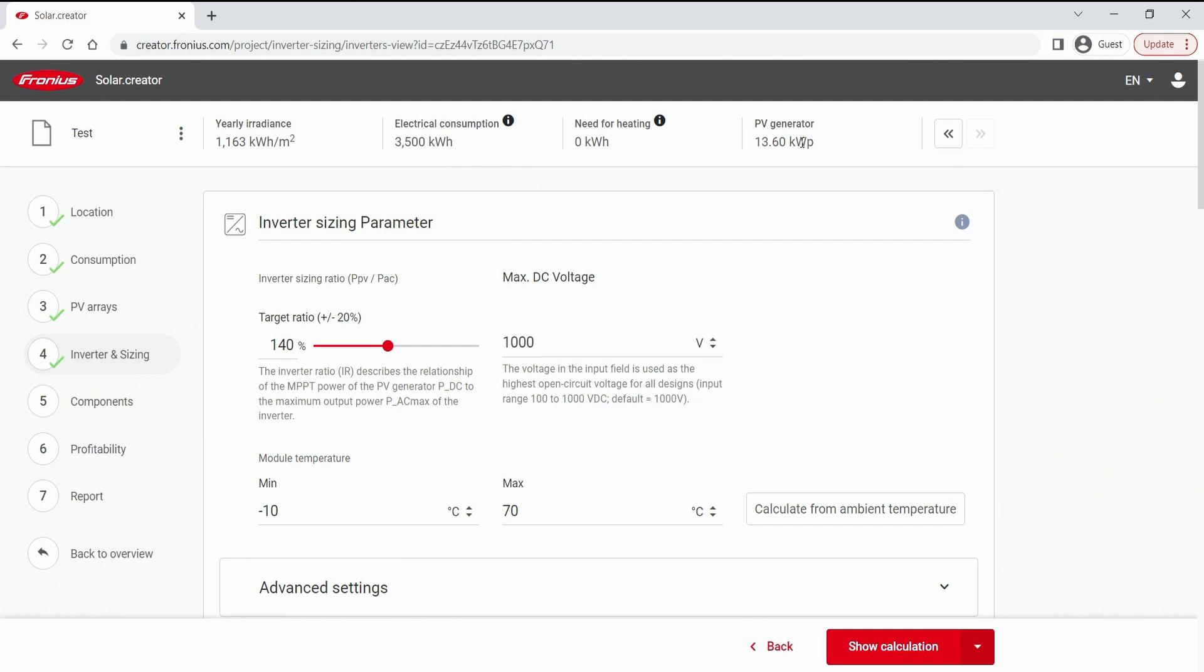Now we need a little bit of calculation to be done in our heads there. For a 13.6 kW peak system, I would prefer to choose to use a 10 kW inverter, preferably a 10 kW plus Gen24 inverter, because then we can already work with a battery.